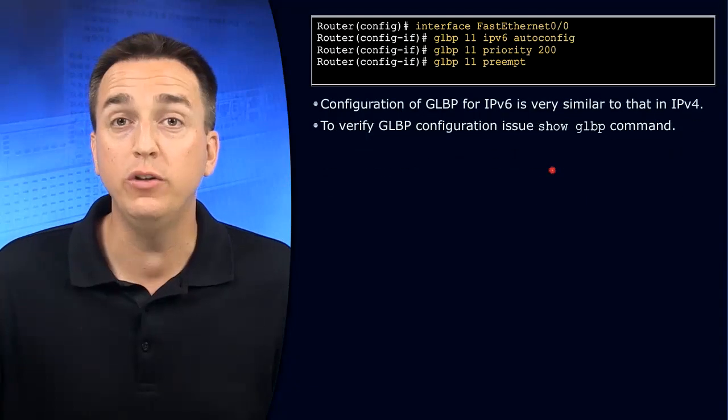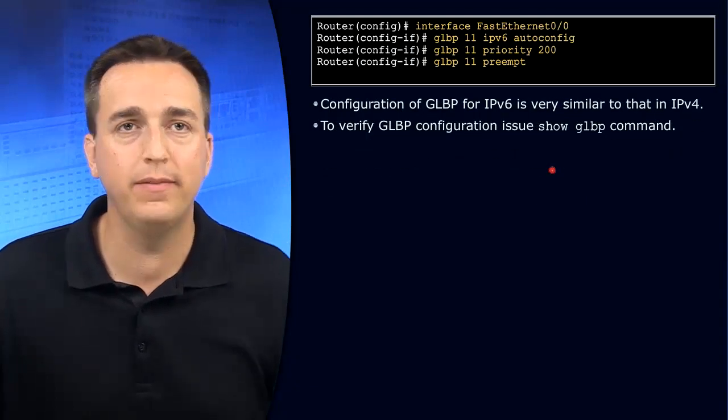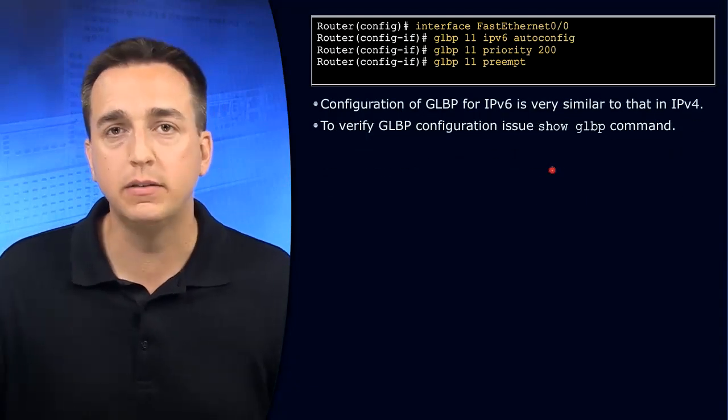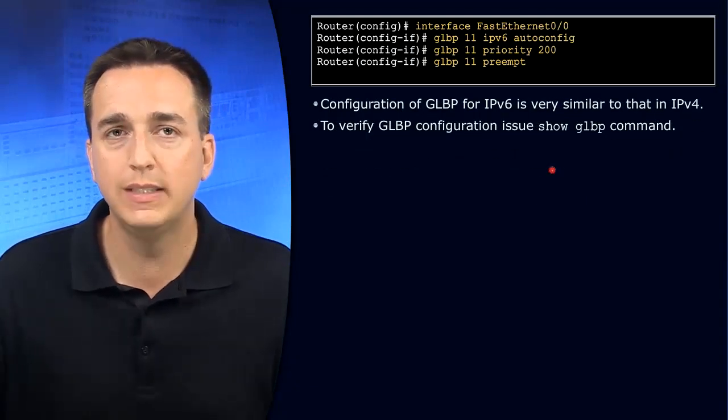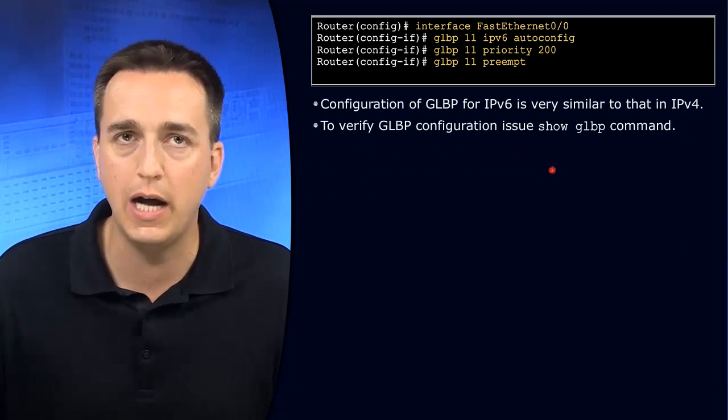When using GLBP with IPv6, the same applies.